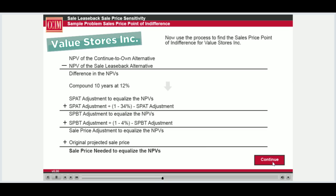Let's use this process to find the sales price point of indifference for Value Stores Incorporated and their decision on whether they should continue to own or complete a sale leaseback transaction. We begin by finding the difference in the NPVs of each alternative — remember, own minus leaseback equals the differential.